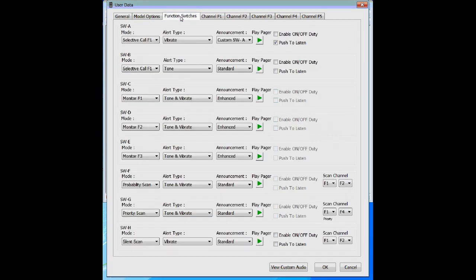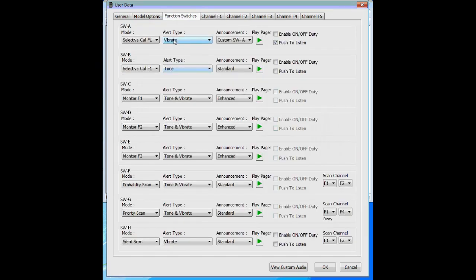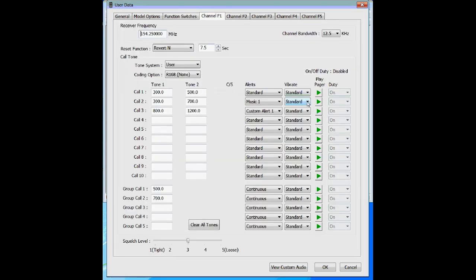If on the function switches you had it set to tone alert only, the vibrate would not vibrate even though you set it here — you must have vibrate or tone and vibrate selected on the function switch for vibrate to work. The squelch level at the bottom is best left alone at the factory setting. You could tighten or loosen the squelch — if you're around noisy equipment like computers or electronic devices, it may cause the pager to unsquelch occasionally, and you can use this to tighten the squelch level a little.